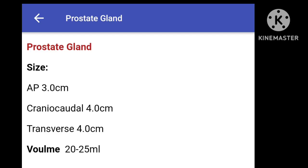Normally, the prostate gland measures in adults approximately 3 cm craniocaudally, 4 cm transversely, and the average volume of the prostate is about 20 to 25 ml.